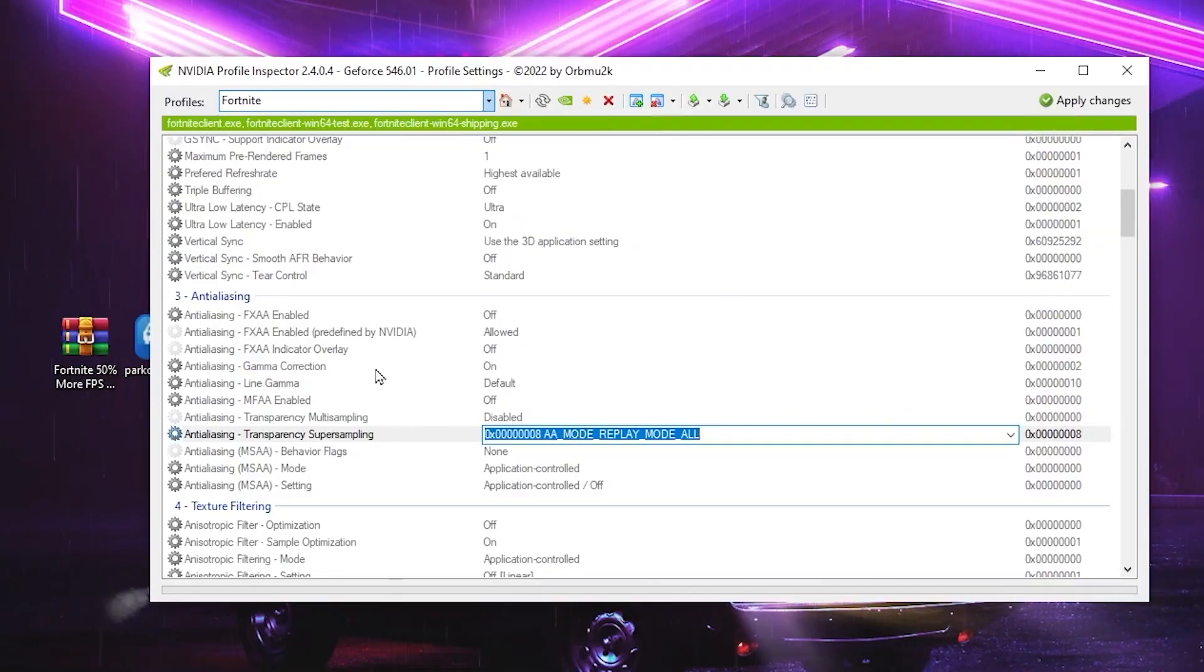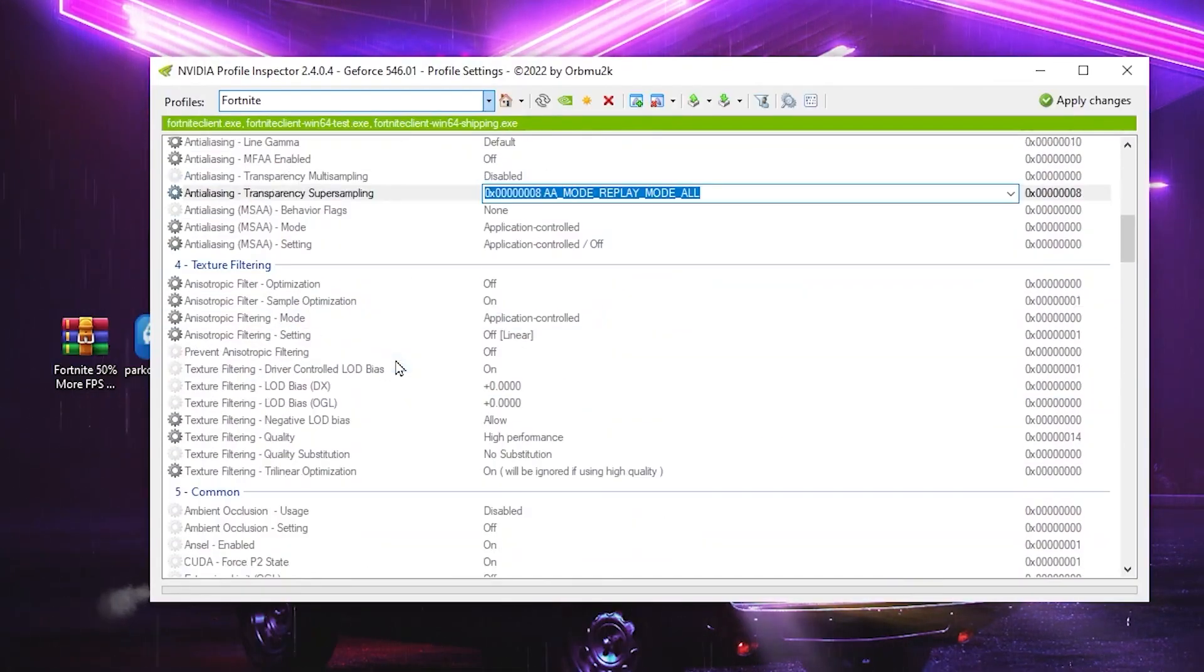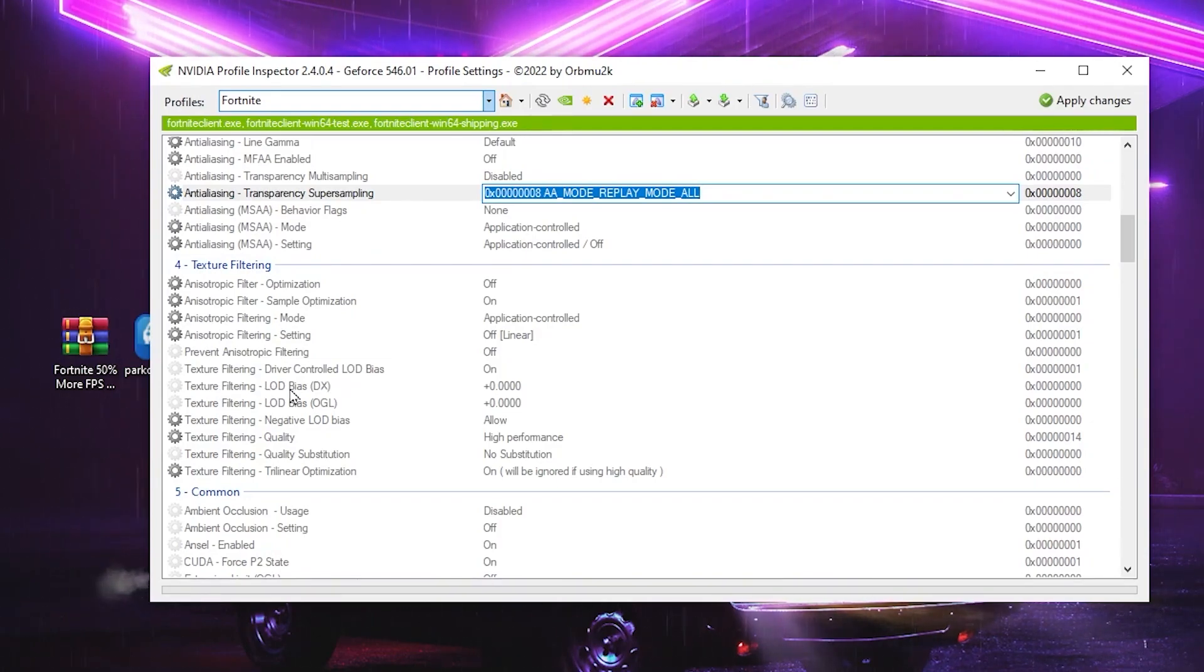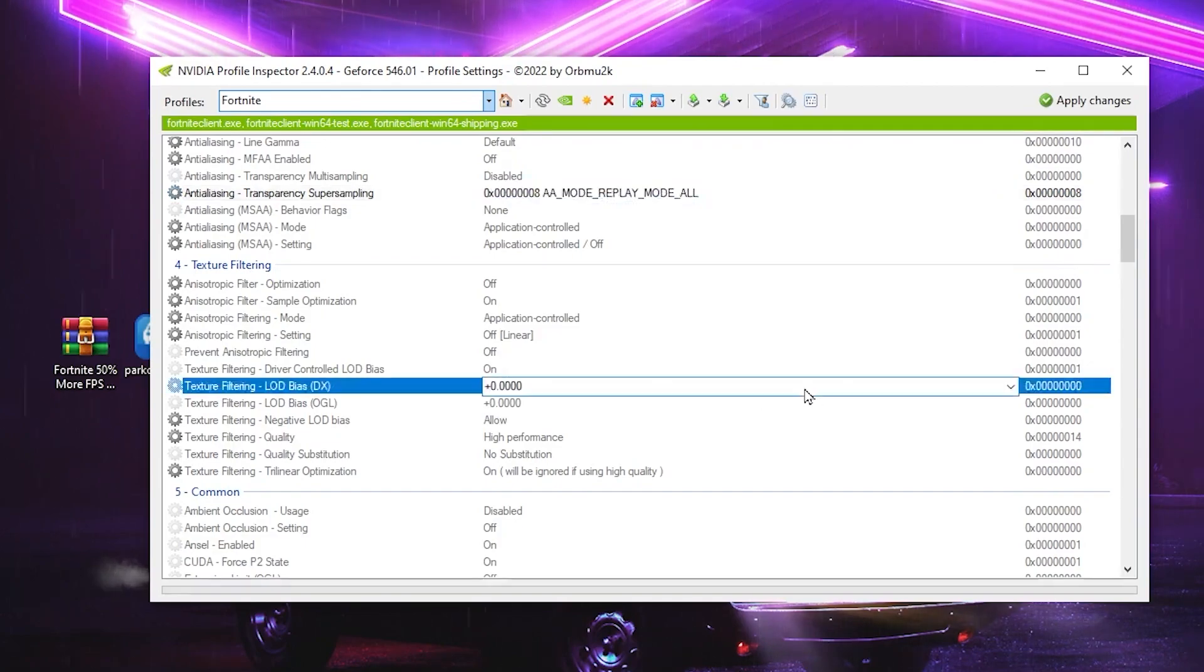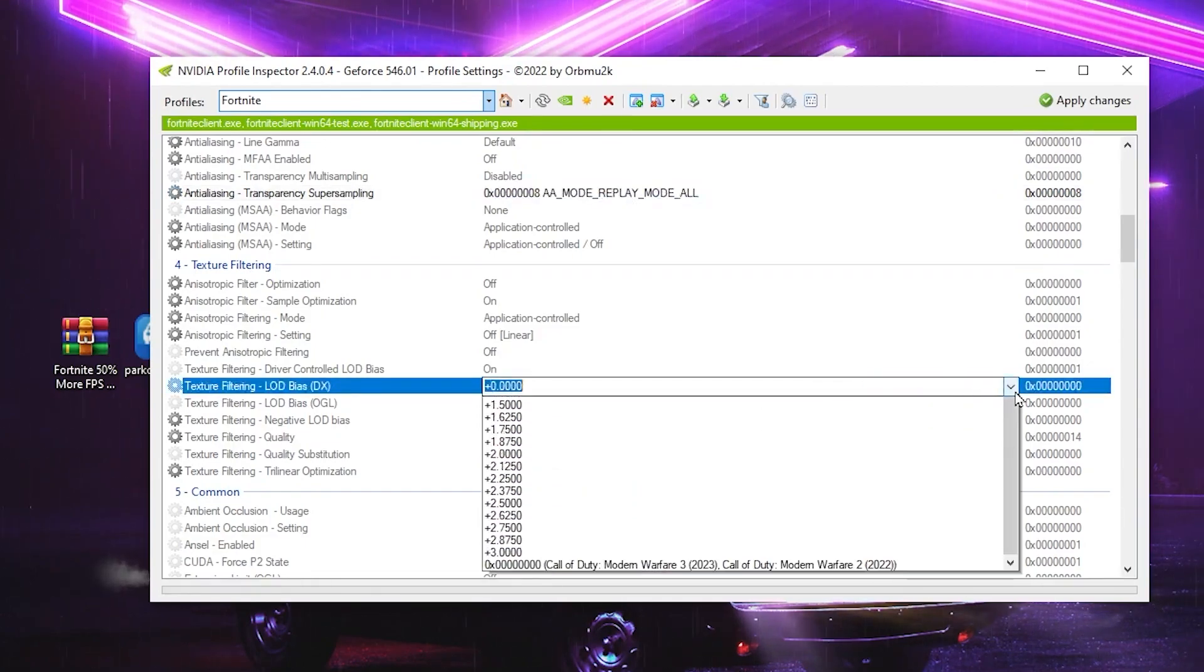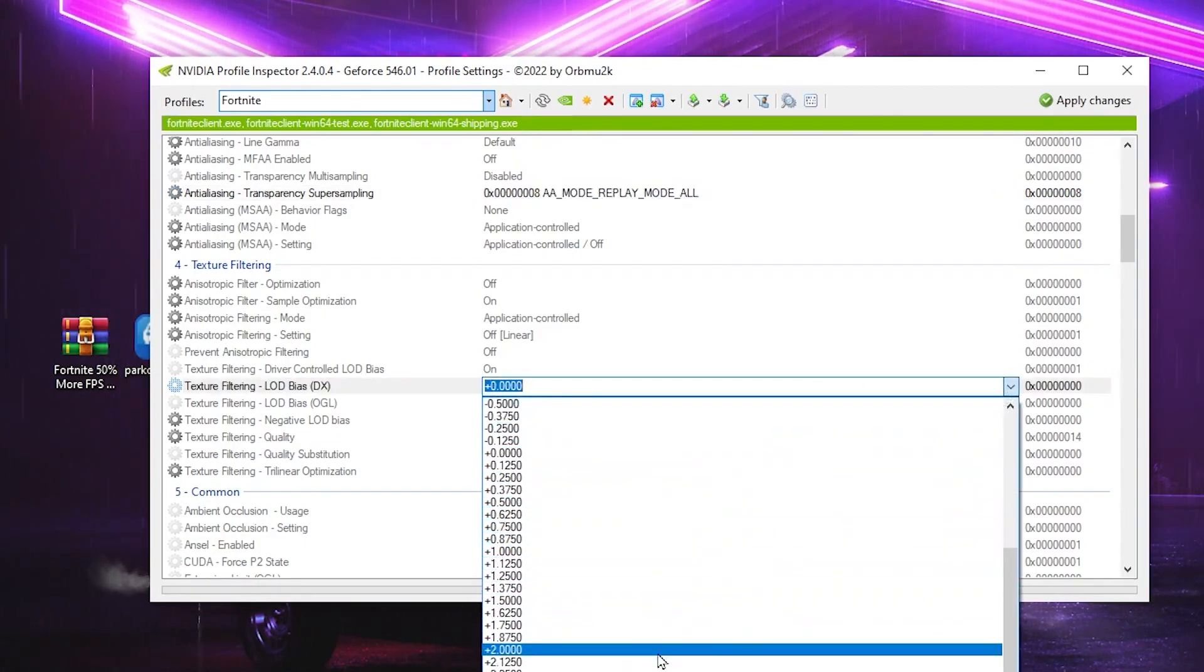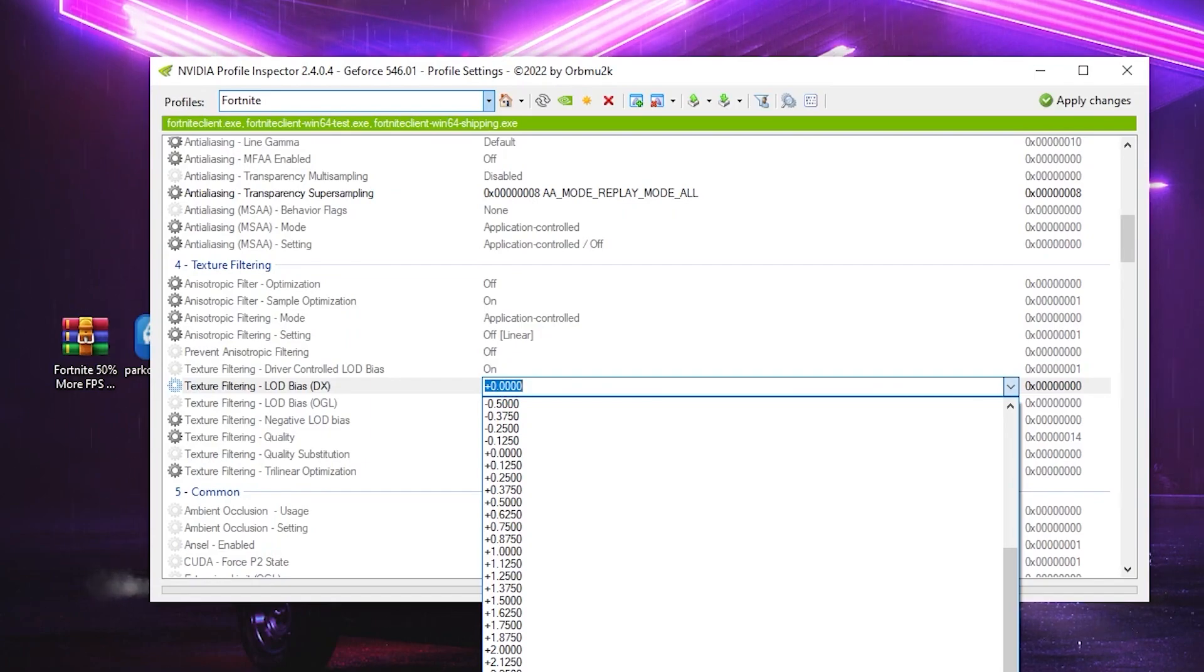Once you set up the settings, now you need to scroll down and go for Texture Filtering Quality. And there you will find out Texture Filtering LOD Bias DX and OGL. So you need to go for the drop down one by one. And you can simply increase the value for having more FPS.